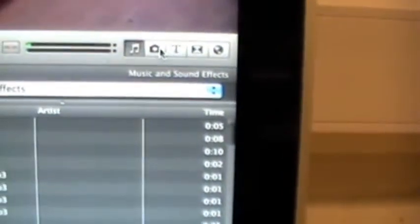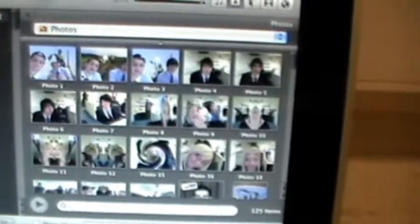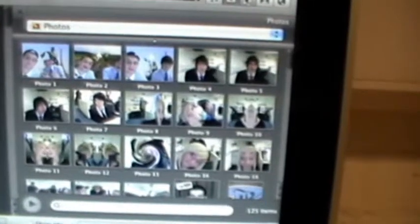You can add pictures, you can add text, and you can even add special effects.